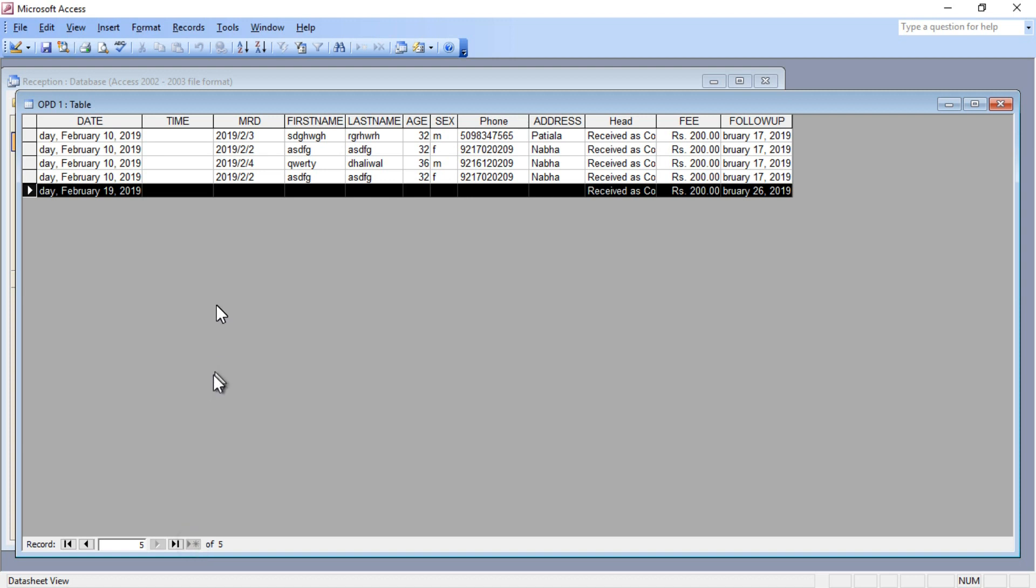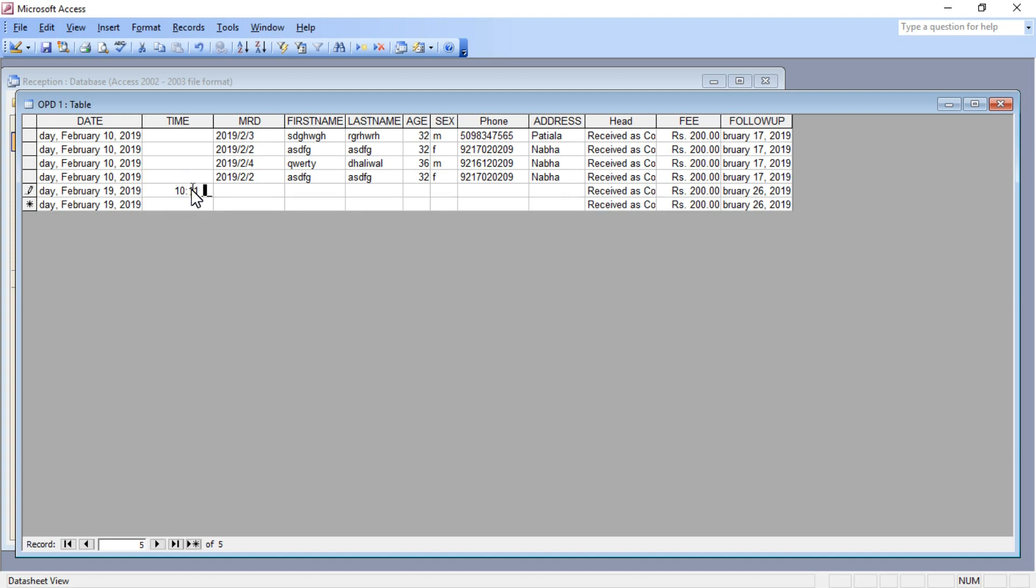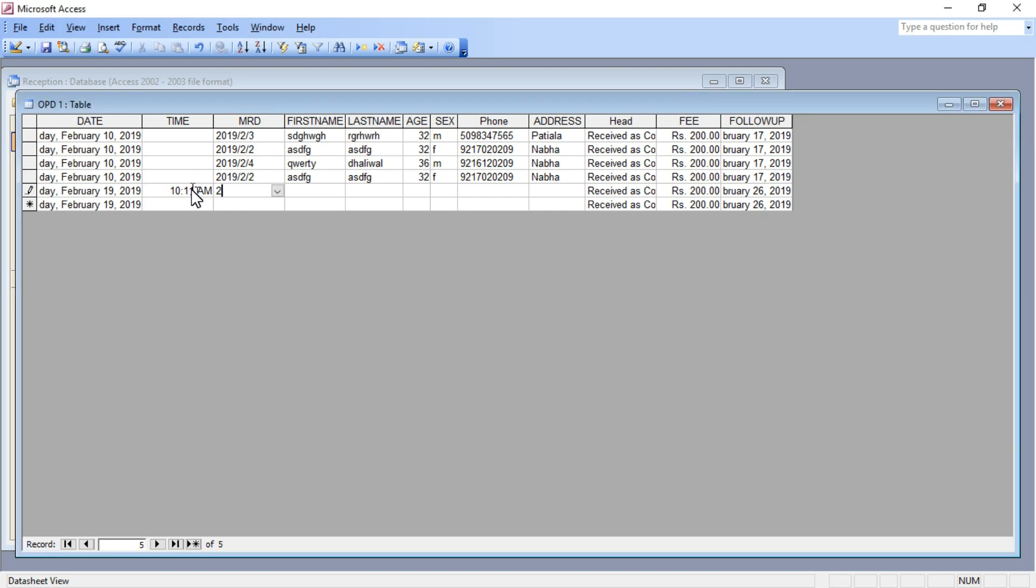I've hidden the rest of the columns from this Excel sheet. Now I'm entering the time at which the patient has reported to my clinic. Now I assign an EMR number or MRD number, whatever you like to call it. This is the MRD number of the patient that just entered my clinic.